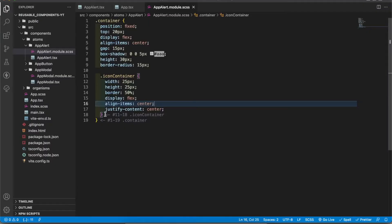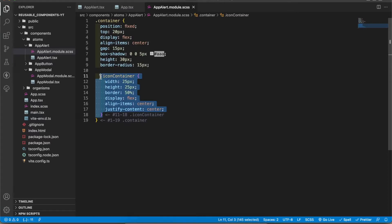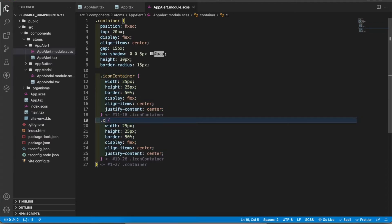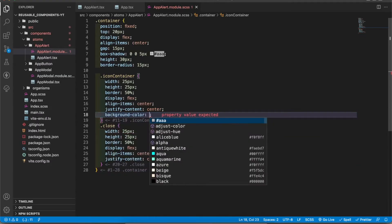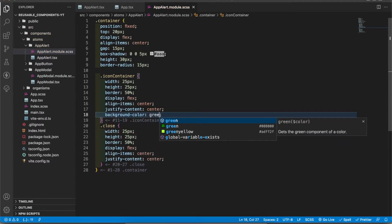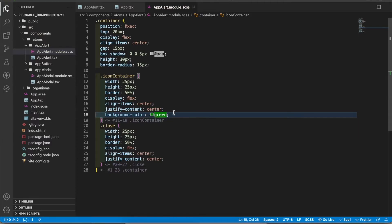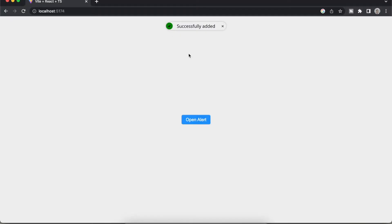I have added display flex and justify-content center and align-items center to make that tick center. You can see it works. We want this same thing to the close button. Now you can see the close icon has the same thing.